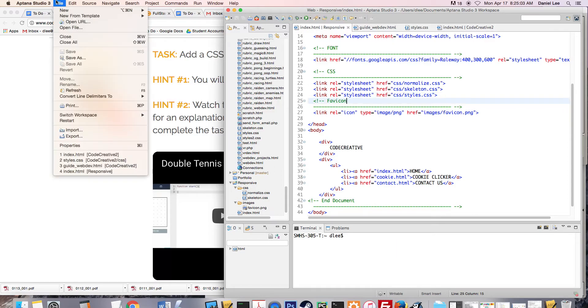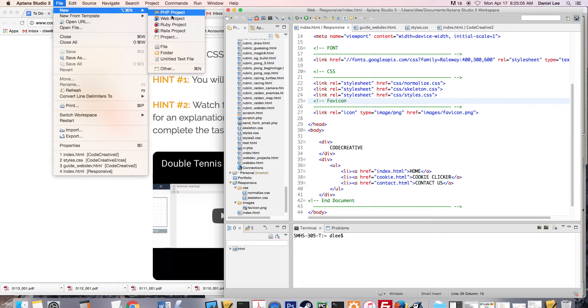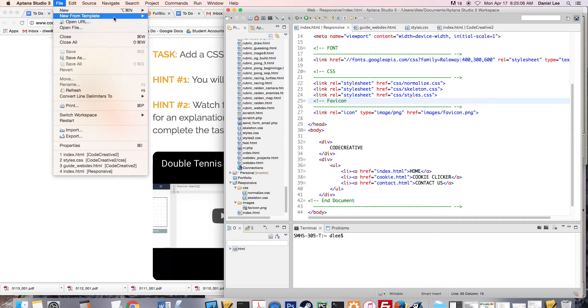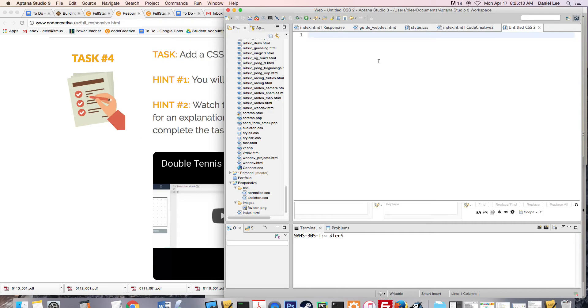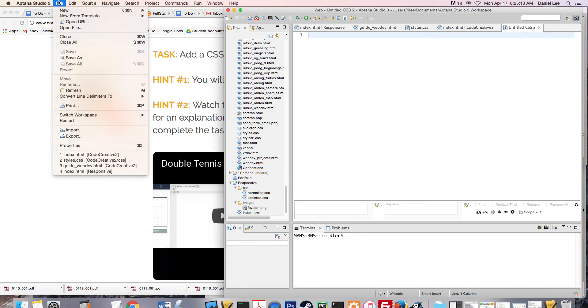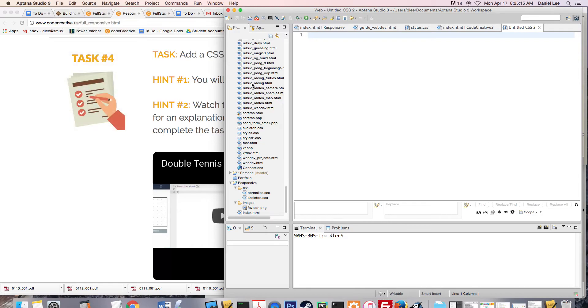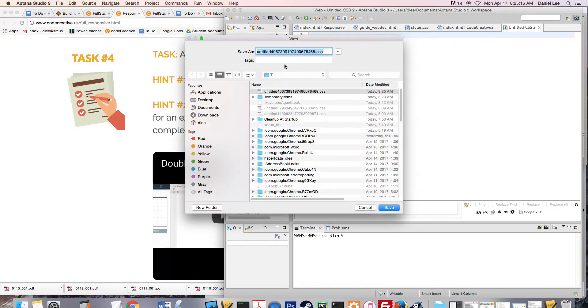So the way we're going to do that is in Aptana, you're going to say file, new from template, CSS blank file. Here we go. And I'm going to first save that. So I'm going to say file, save as. I'm going to call it styles.css.